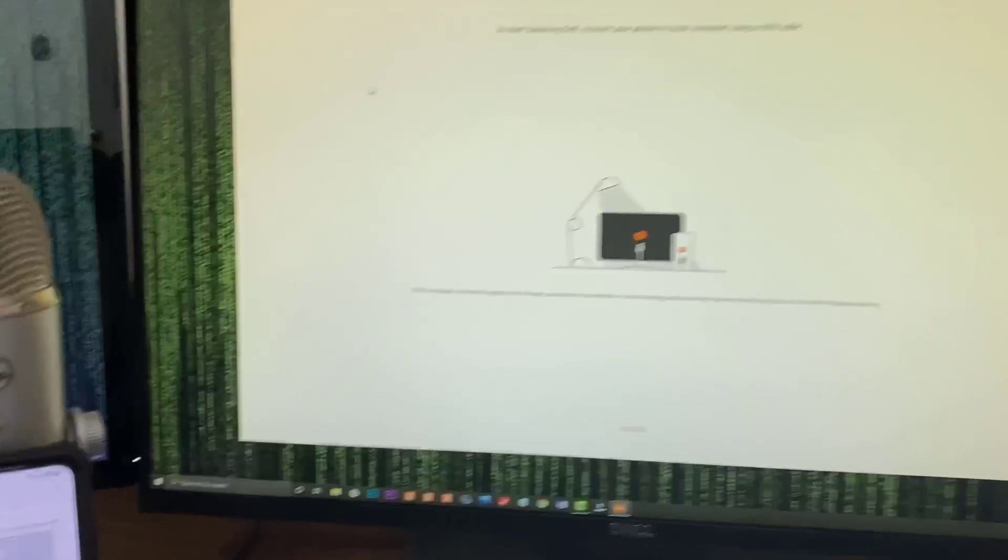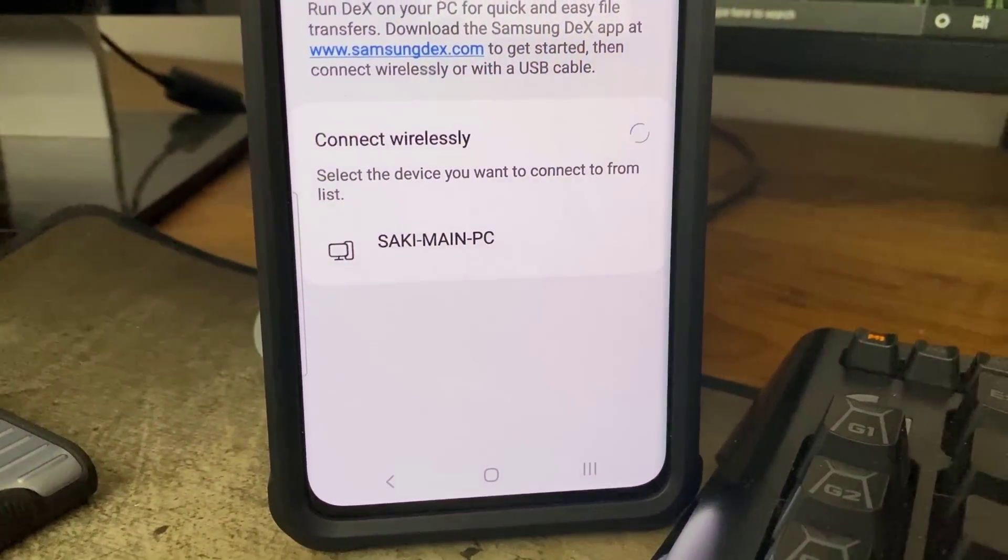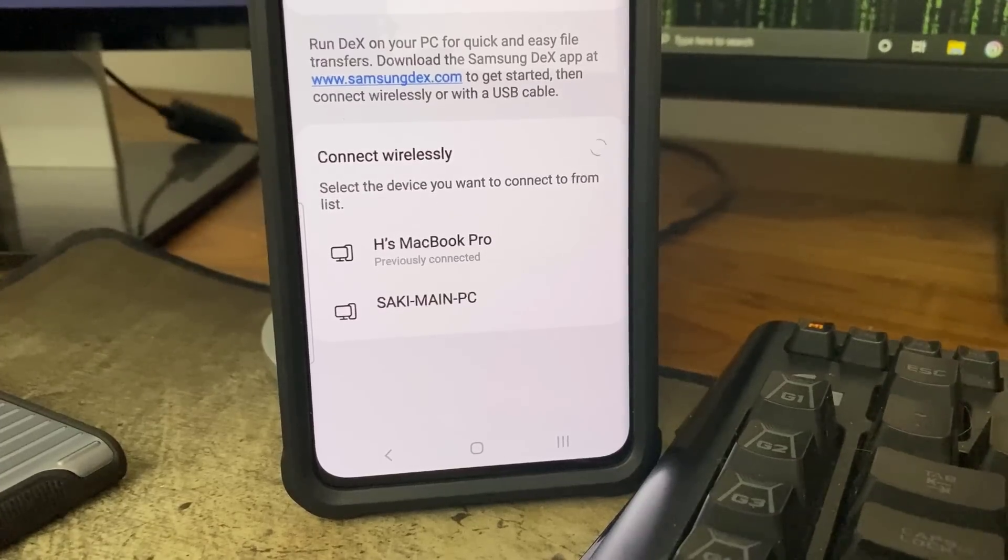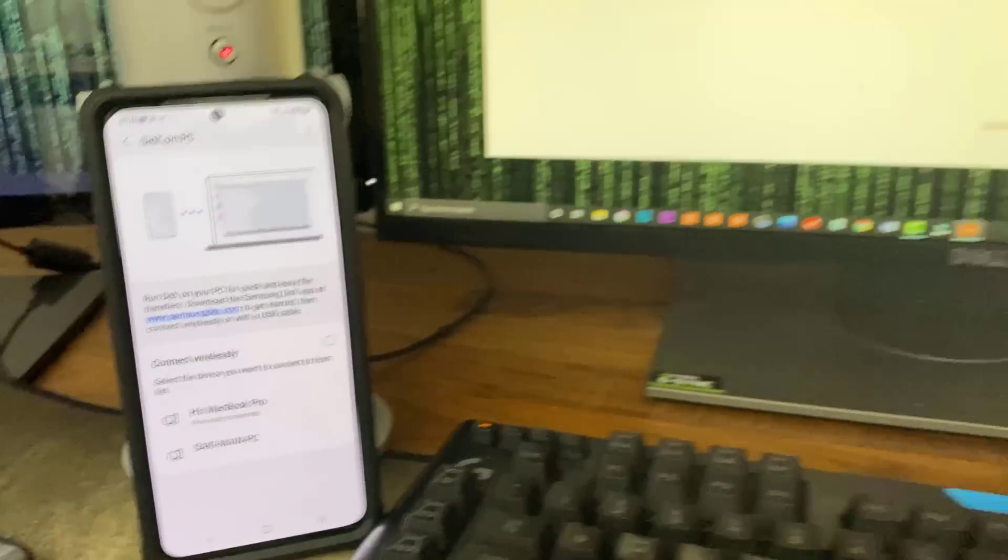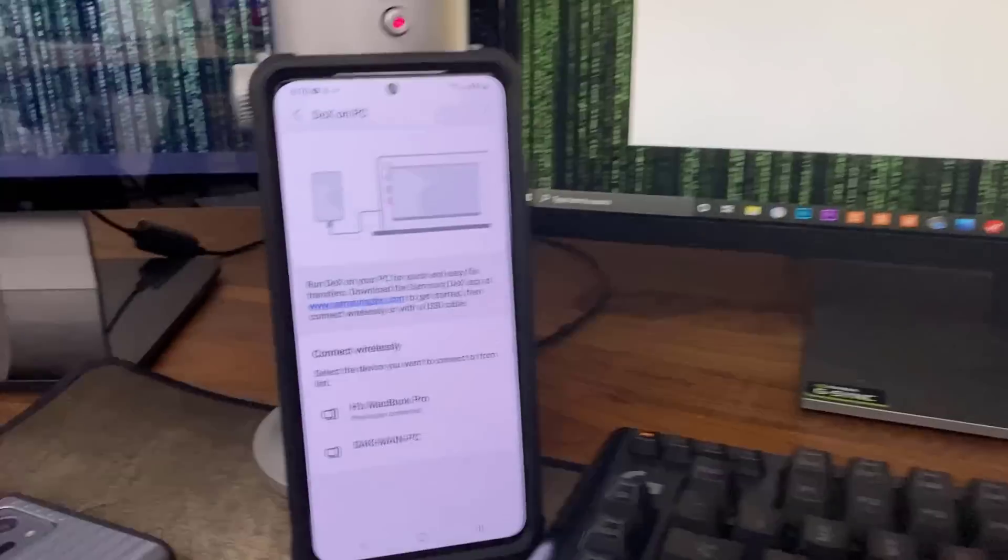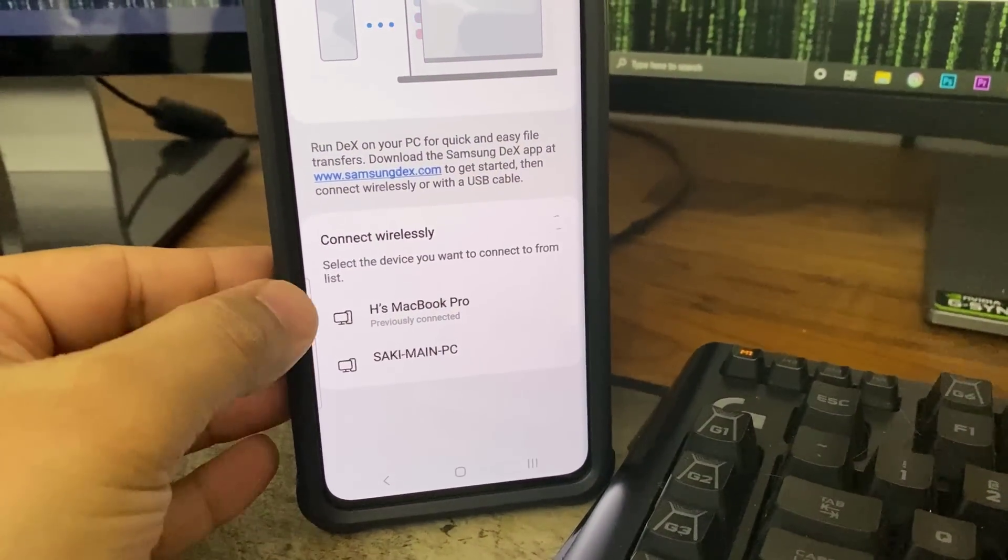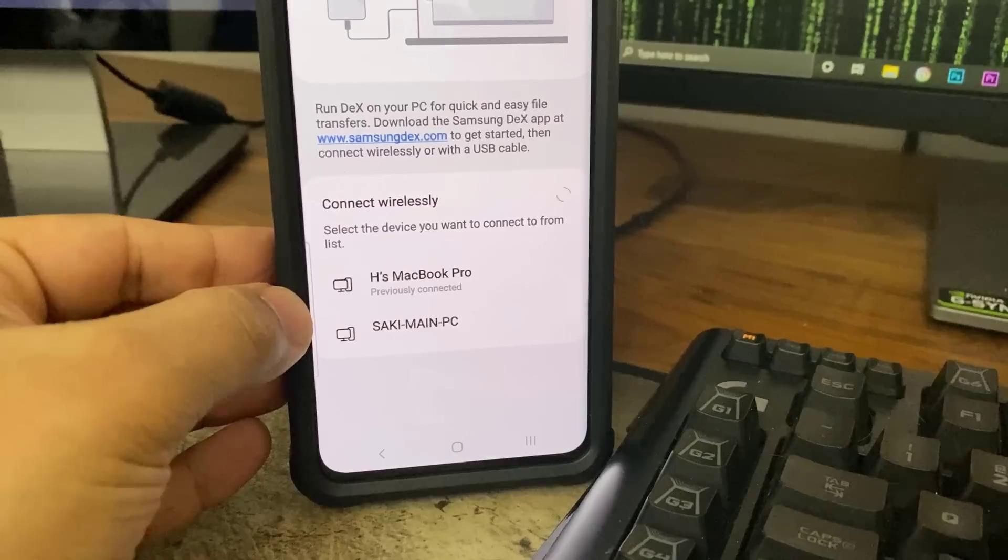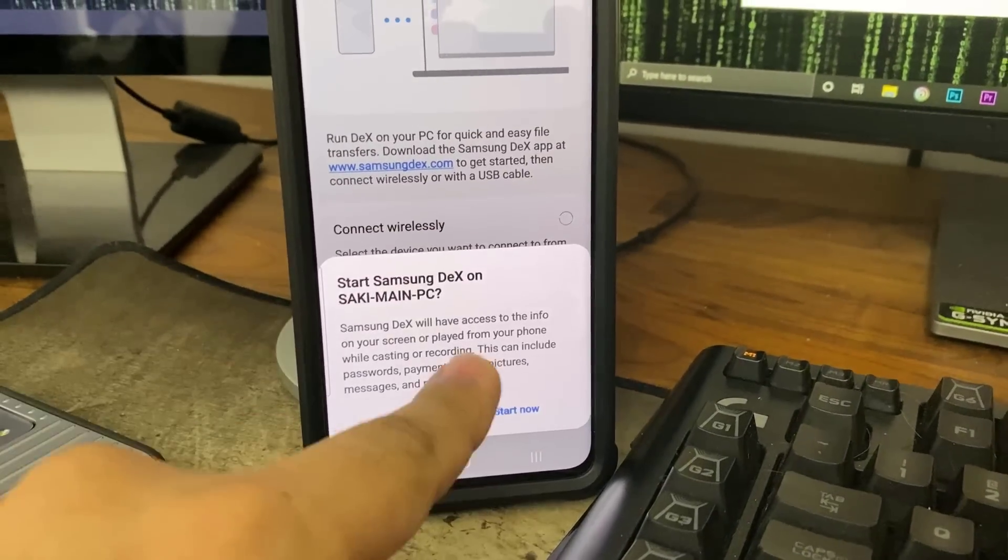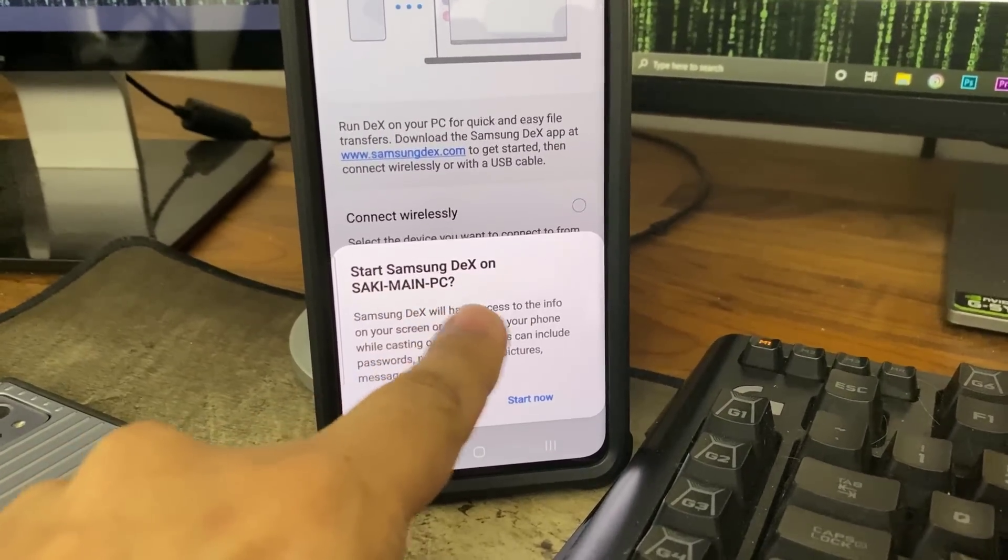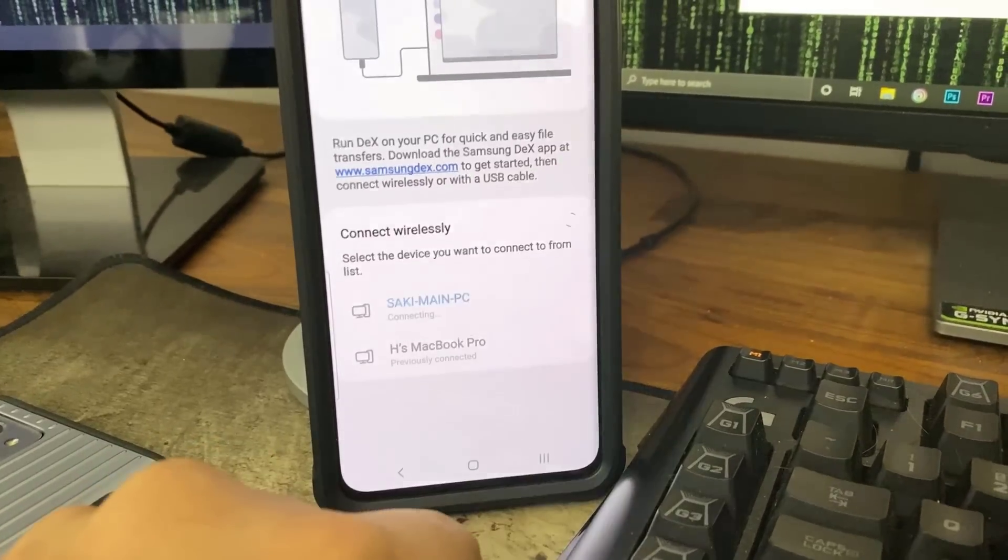It's looking for my computers in my house. It found the main PC, which is this guy right here. And also, it's going to find my MacBook if that was turned on as well. As you can see, that one showed up also. So we are going to do my Windows PC right over here. So here's all you do. You choose the product that you want to project the wireless DeX to. You tap on it. It says, Start Samsung DeX on Saki Main PC. I'm going to say Start Now.